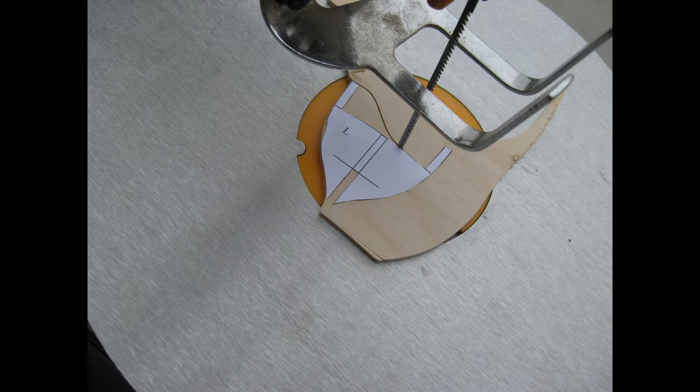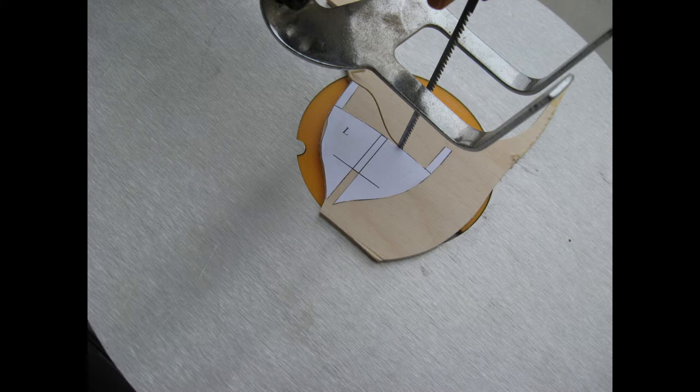Once you have your bulkheads cut out, you can then use saws, files, or sandpaper in order to bring them to their final shapes. Now, you do want to take your time on this part.